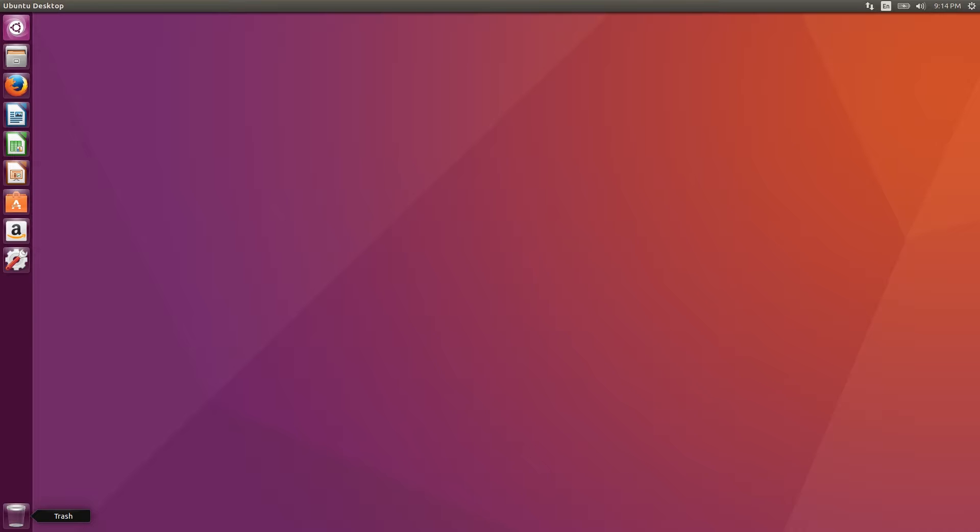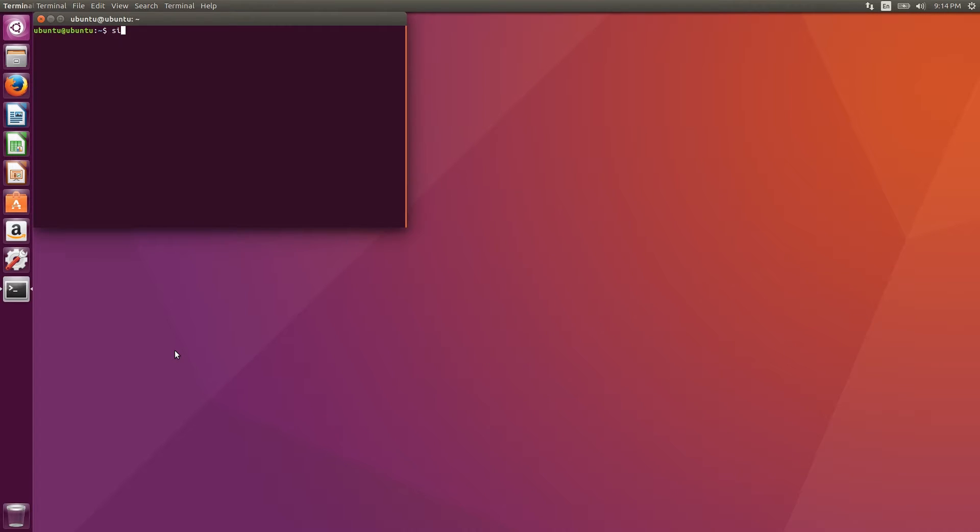So the first thing we'll do is get OpenShot installed. We'll add the repository and install the program. Type the following lines into the terminal. We'll also have these lines available in the video description.